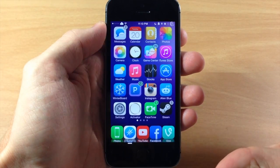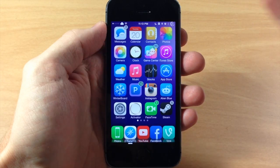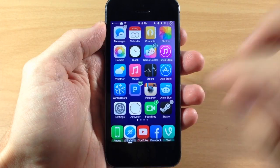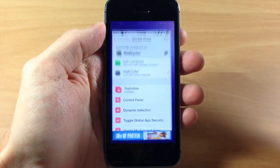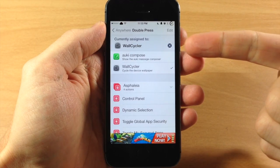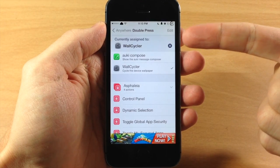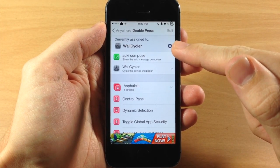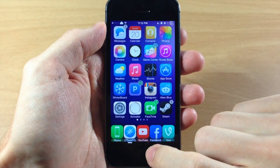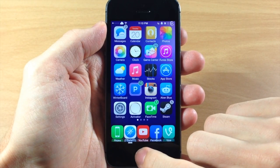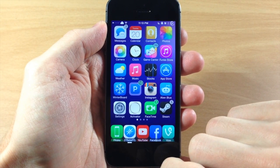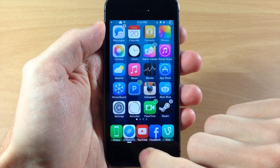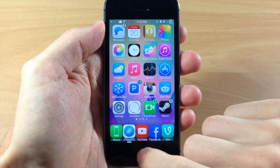Now if you don't want to lock and unlock your device every time you want to change your wallpaper, you can do so by just adding an Activator action. As you can see, I've done this with a double press of the home button — I have it set to WallCycler. So if we go back to the springboard and I double press the home button, it's going to automatically change the wallpaper right there.